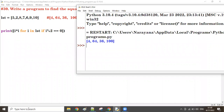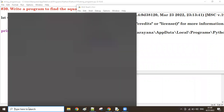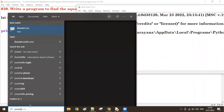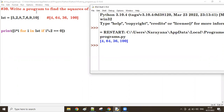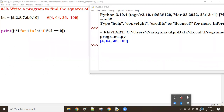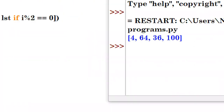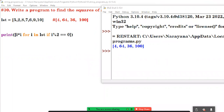So one by one, for each value coming in, we are finding the square value if it is an even number. Let's explain the execution flow now. The for loop is there, the if condition is there, and the expression is there — three parts.